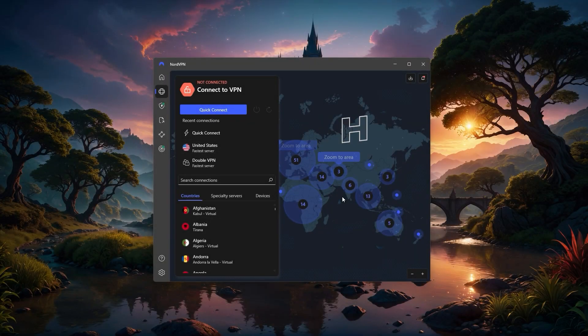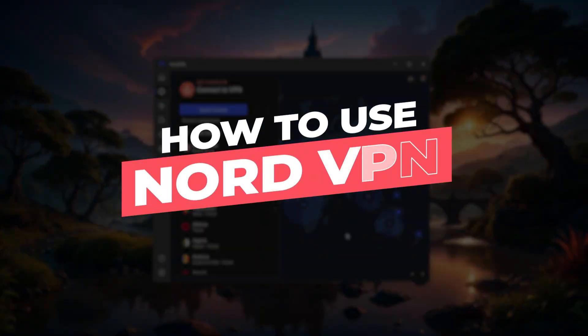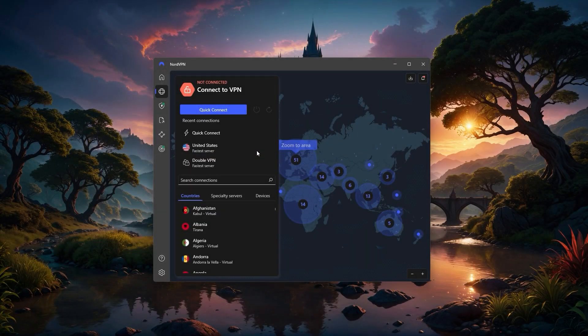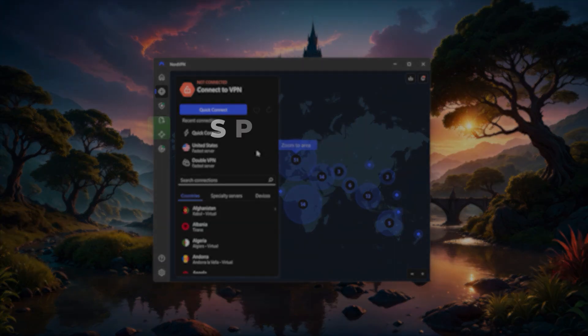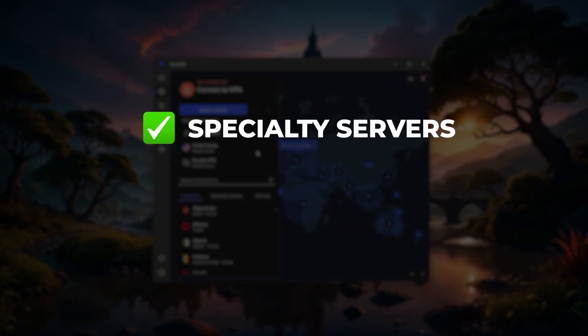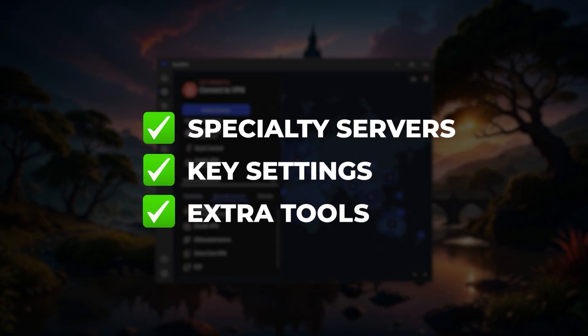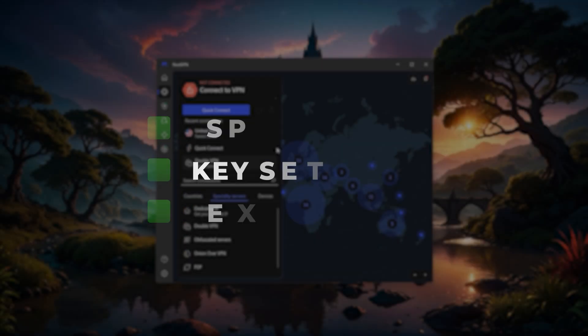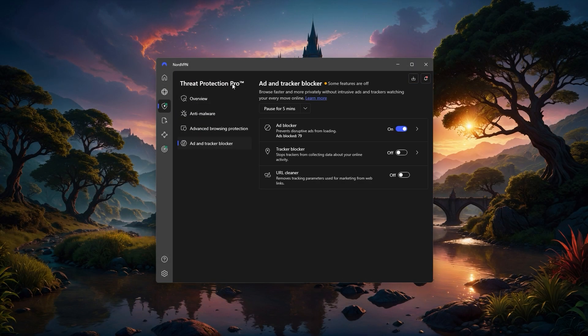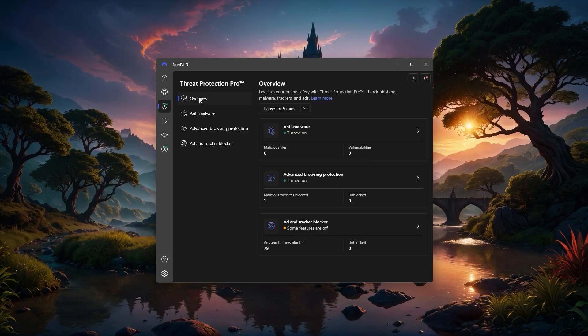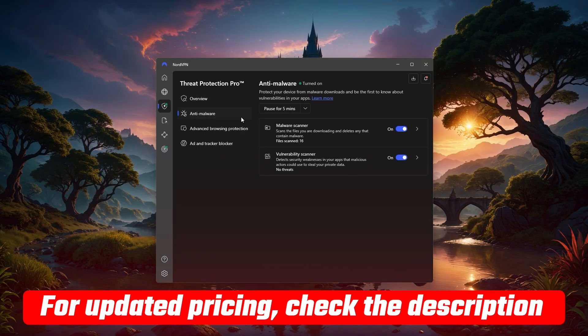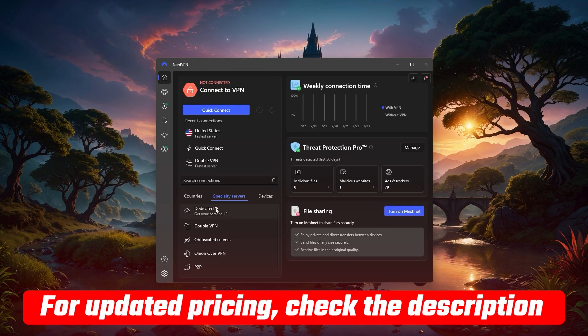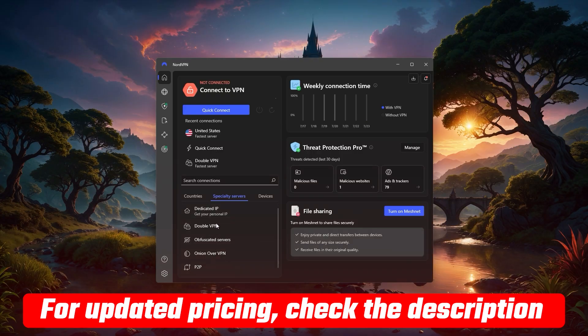Hey everyone, and today I'll be showing you exactly how to use NordVPN and take advantage of all the features it offers. We'll go through everything from getting set up for the first time to using its specialty servers, key settings, and extra tools that make Nord more than just a basic VPN. Now if you're thinking about getting NordVPN, I'll have a link down in the description with the best available discount, so be sure to check that out if you want to save a bit when signing up.